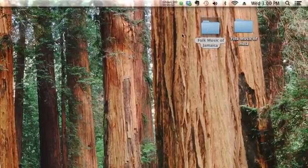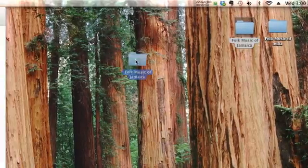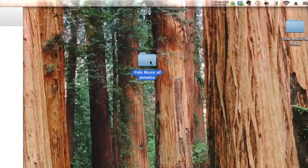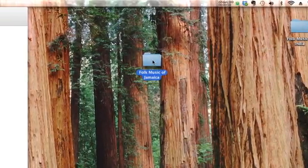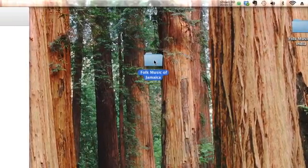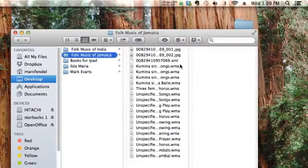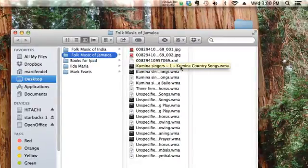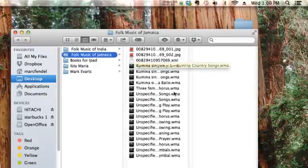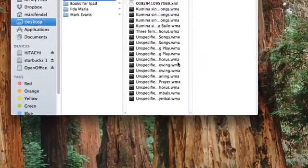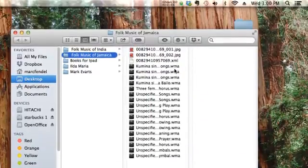So we're going to go over here. This is the folk music of Jamaica. And if you open it up, you'll see that indeed all of these files are WMA Files.